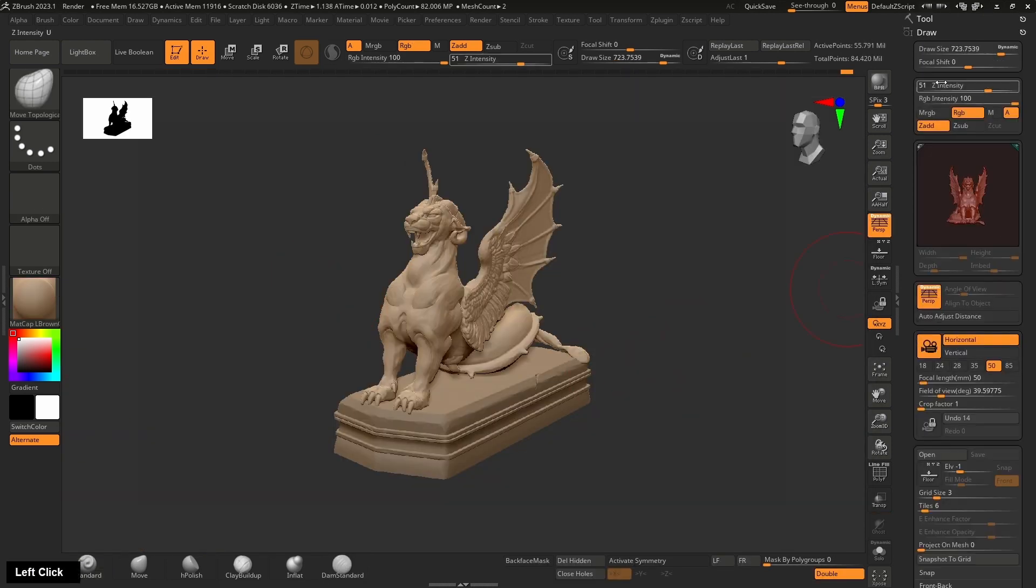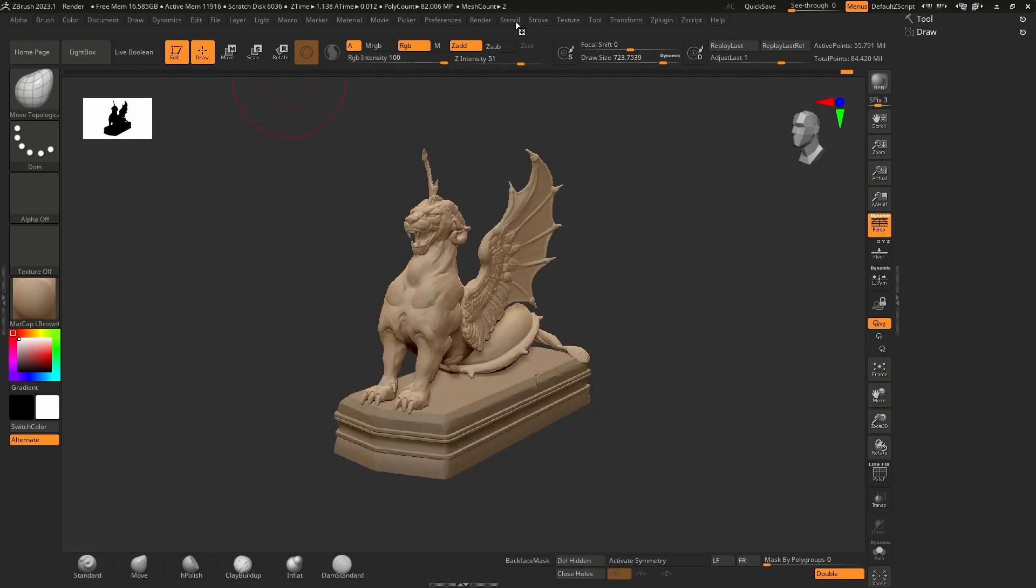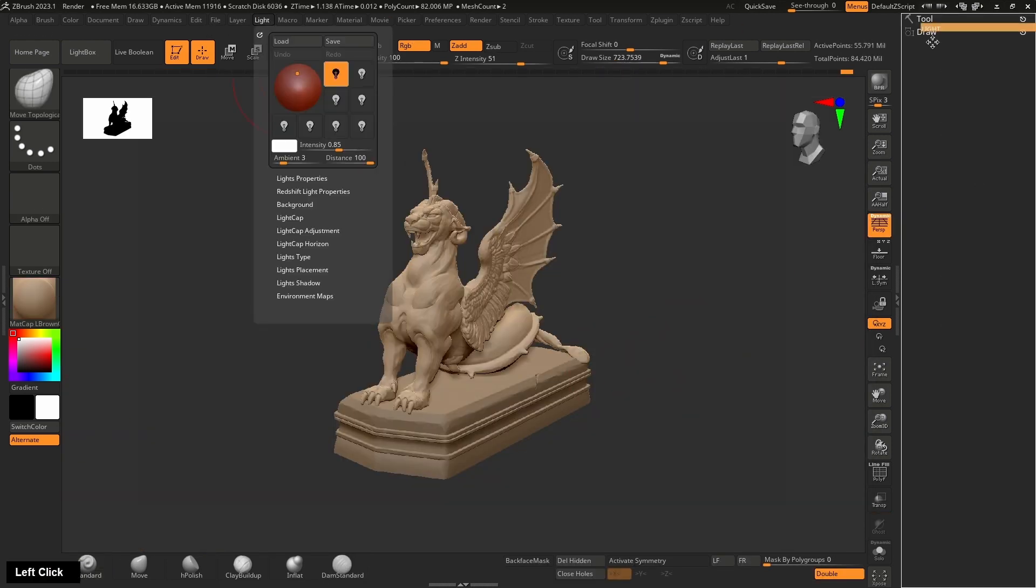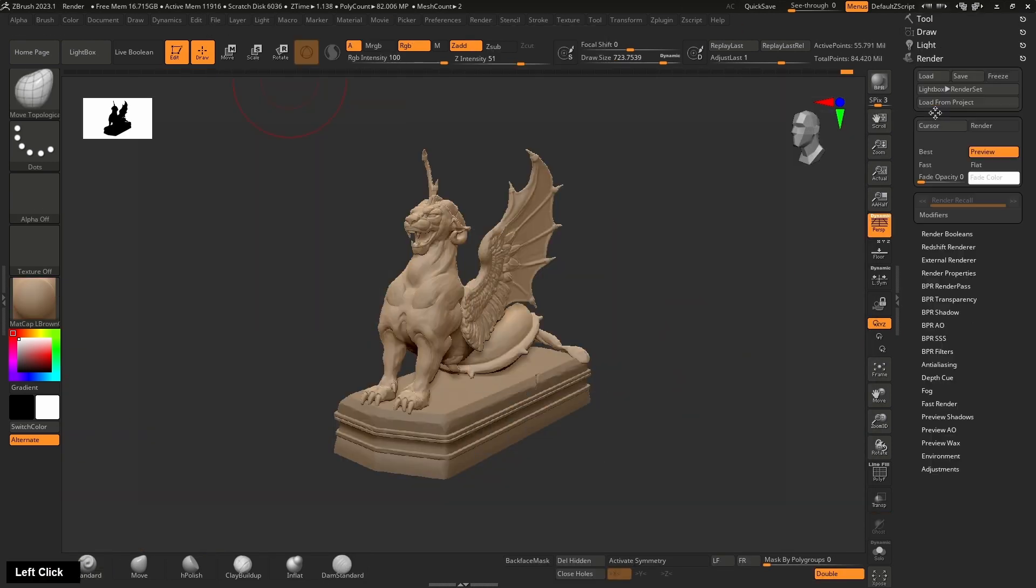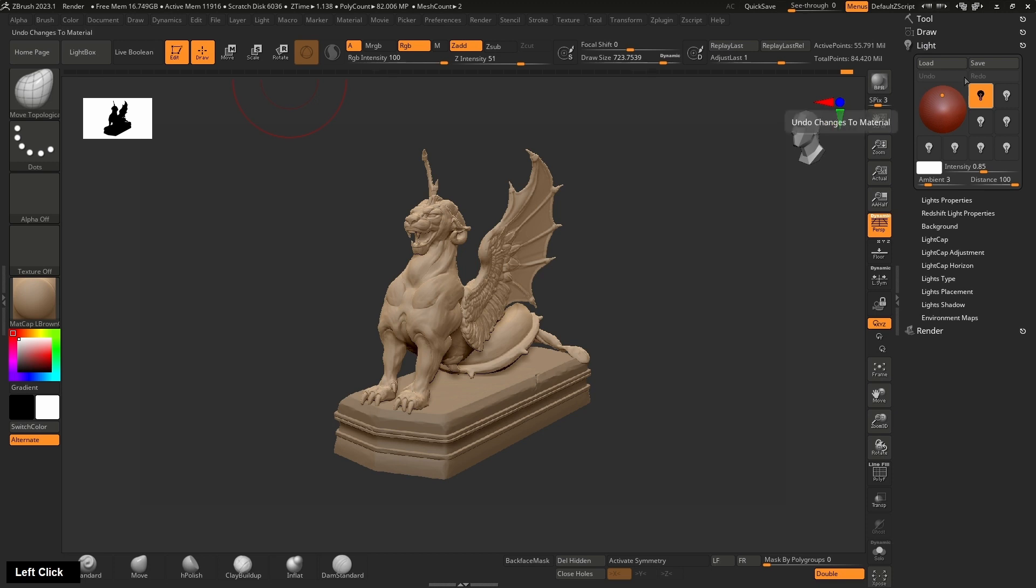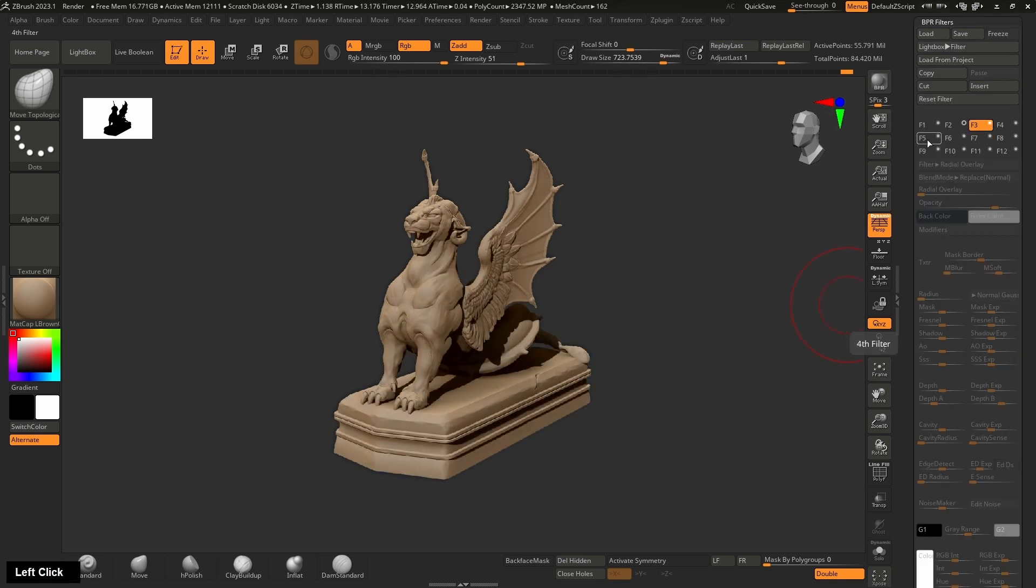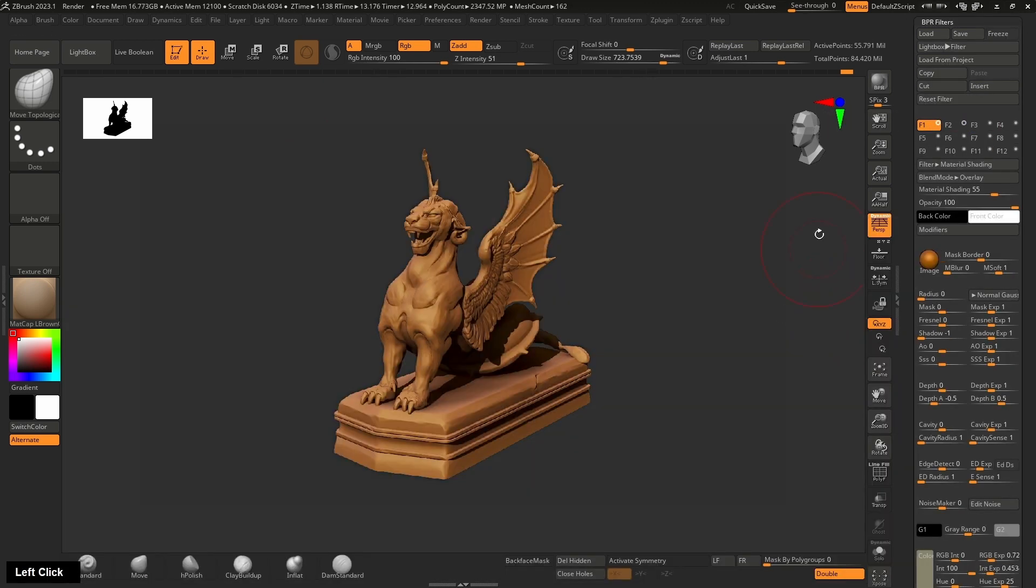From blockout to basic mesh, to the detail, to retopology, to posing, all the way to the rendering. I will cover everything.